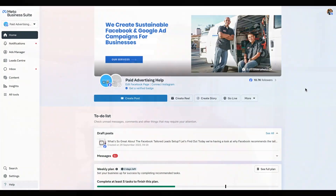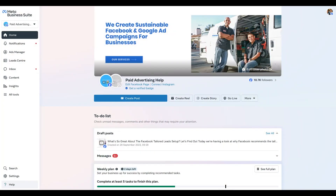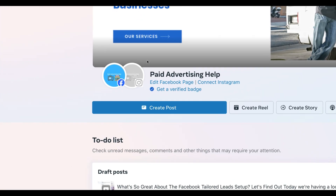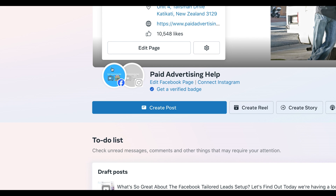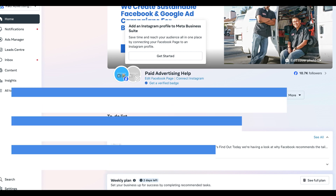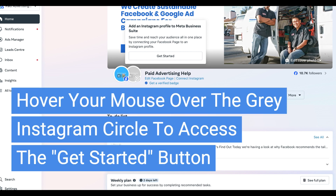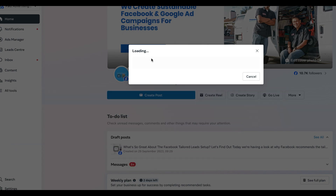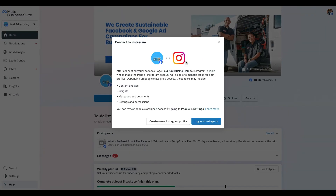With that out of the way, let's get into it. To get started, we just need to be logged into the home page of the Meta Business Suite and look for the icons up at the top. We can see that our Facebook page is connected, but there is a gray area suggesting that we don't have an Instagram profile connected or set up in the Meta Business Suite.